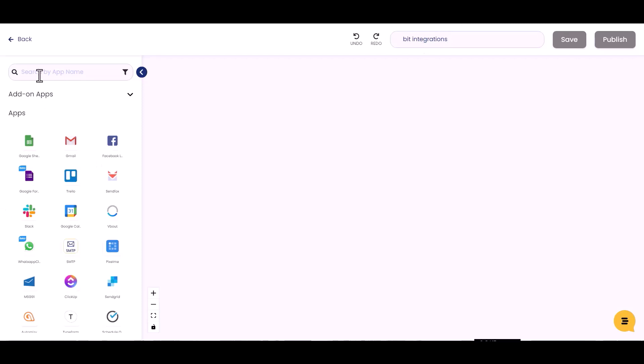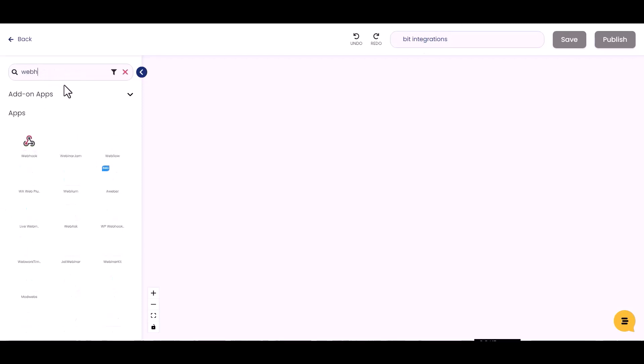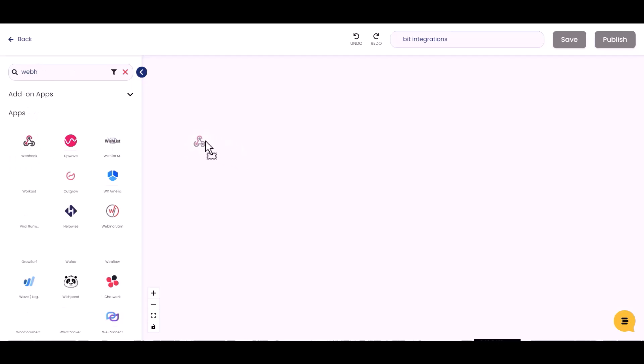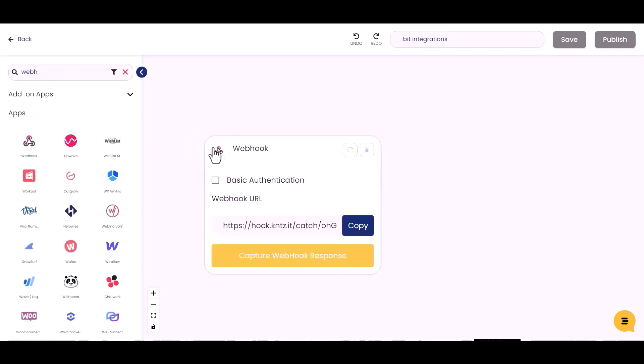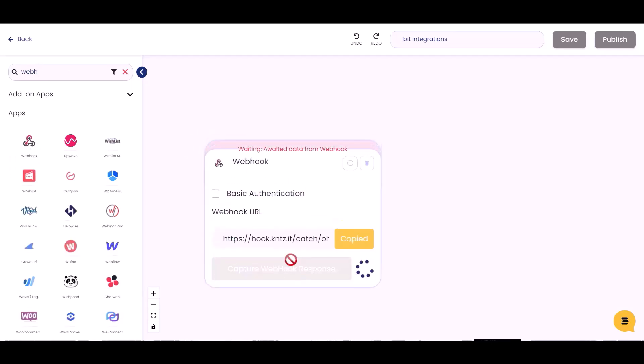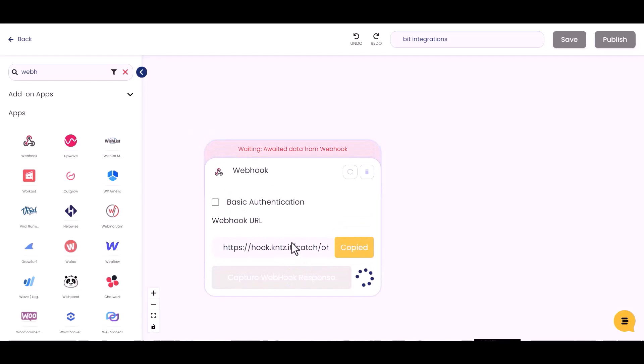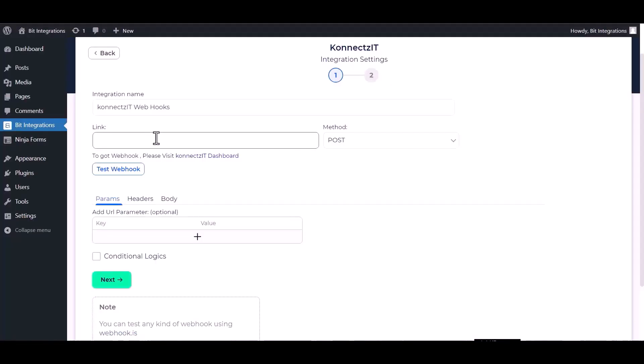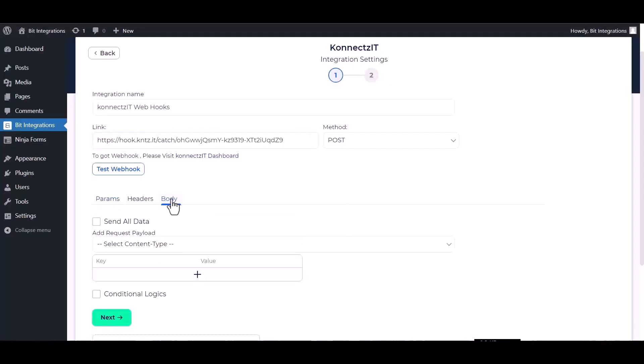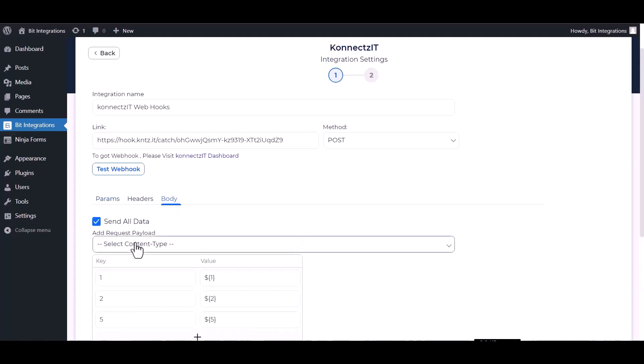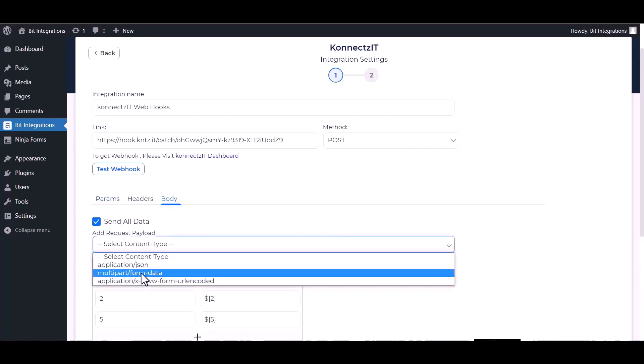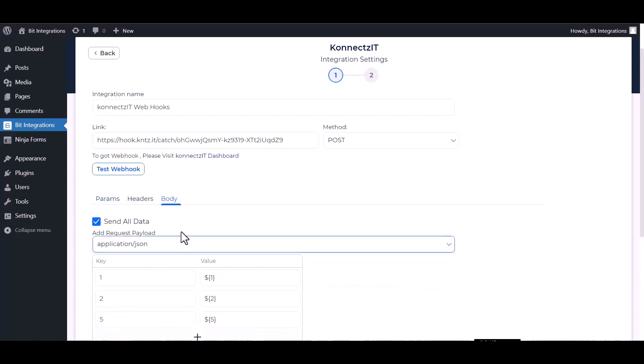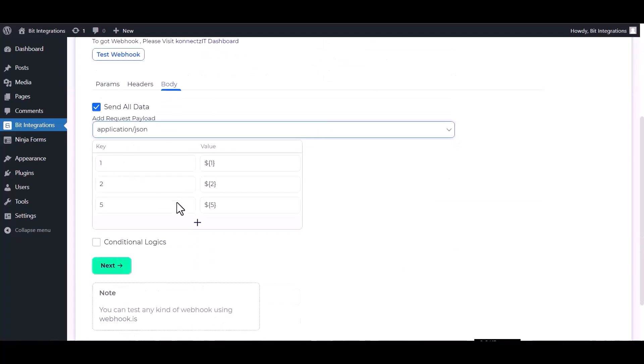Search for trigger webhook, drag and drop it here. Copy the webhook URL and capture webhook response. Paste it here, body send all data, choose application JSON, and test webhook.